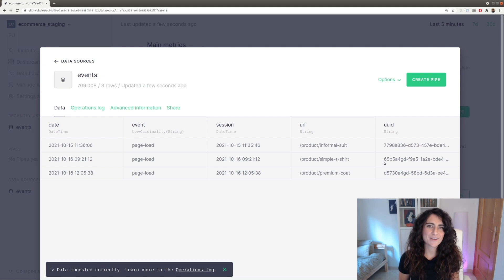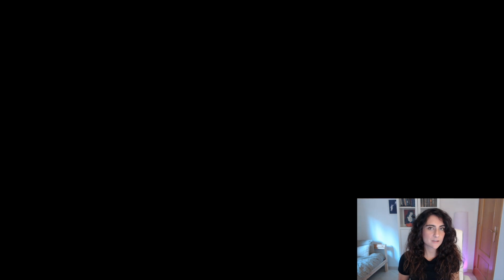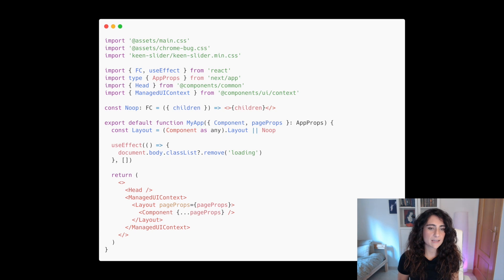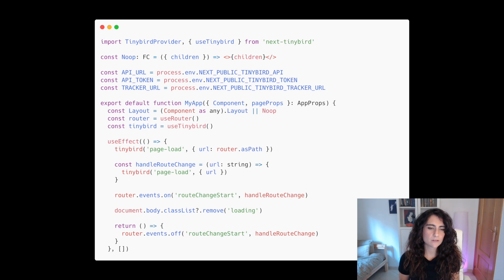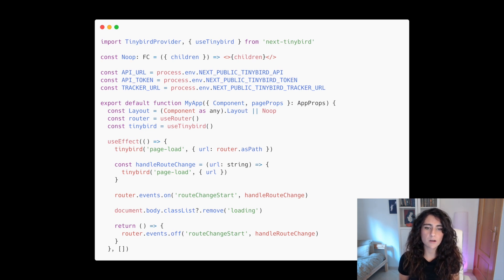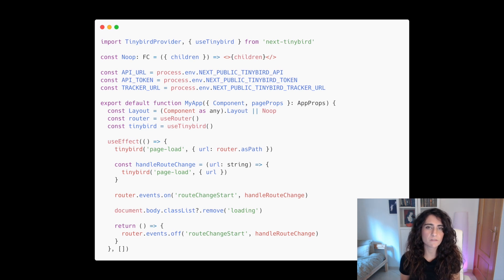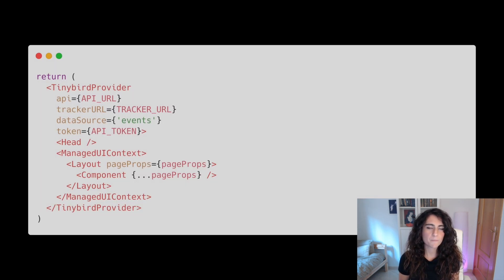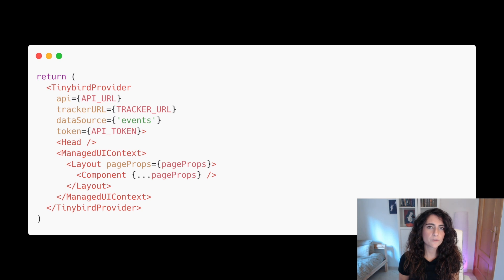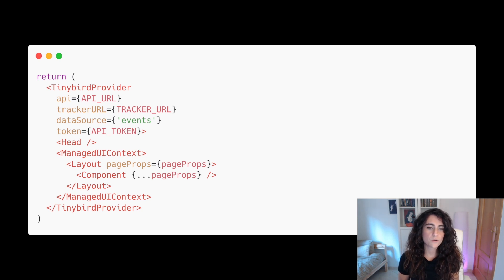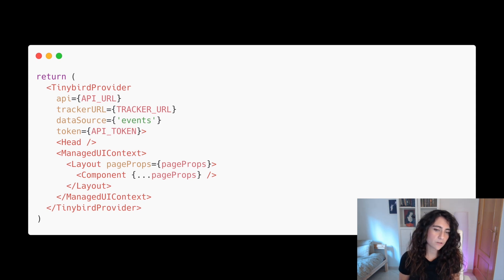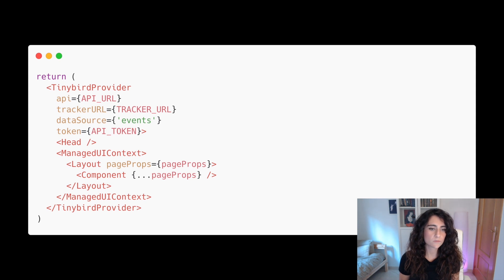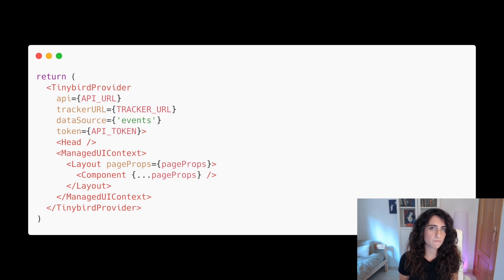Now let's see some code. This is the root application file. Let's modify it. We've included the next TinyBird library so we can start sending events right away. When calling the TinyBird function, it's going to send an event every time a page is loaded or every time the user switches to a different page. We only have to set up the TinyBird provider component with the values we need, which are the API URL component, the token, the tracker library, and finally the destination data source, which in this case is named events.